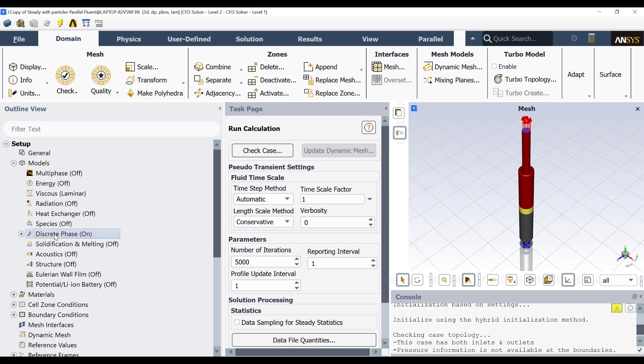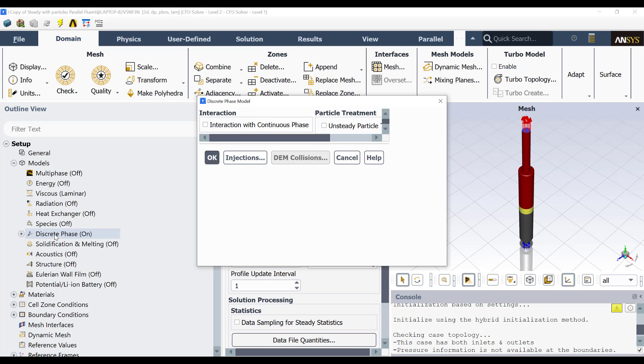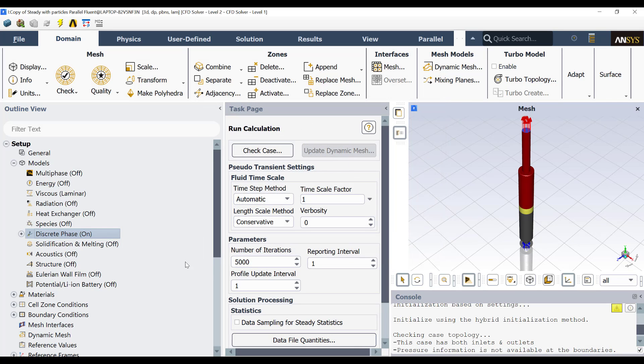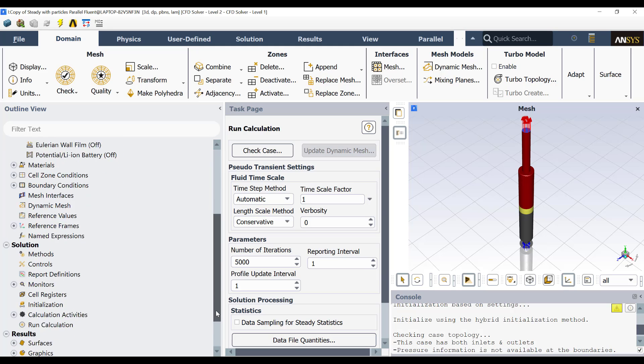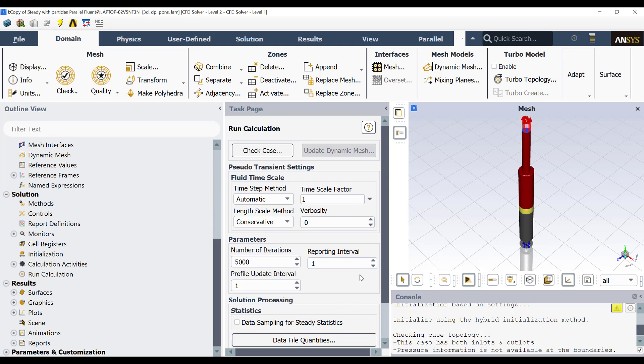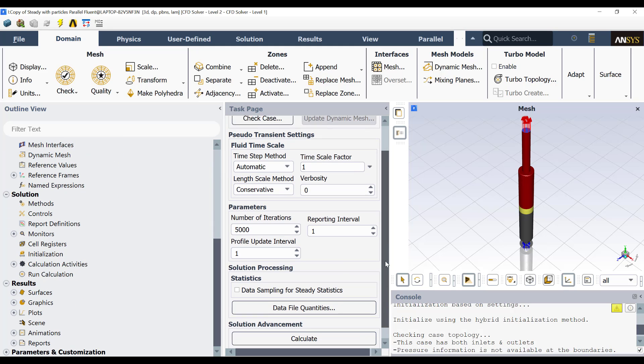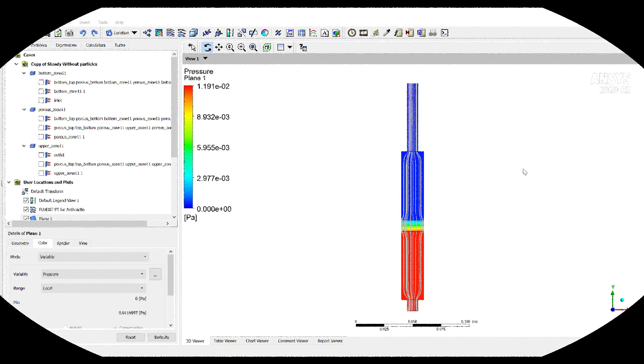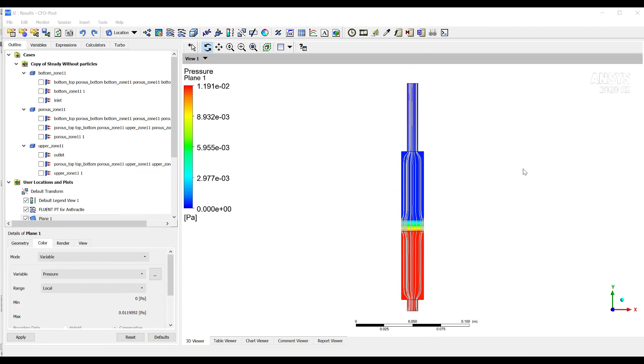Then that's it. If we double click here in discrete phase, we see that we have this value by default. I am not going to change anything here. And that's it. Just running again the simulation using as initial field the flow field obtained in the previous model without particles.